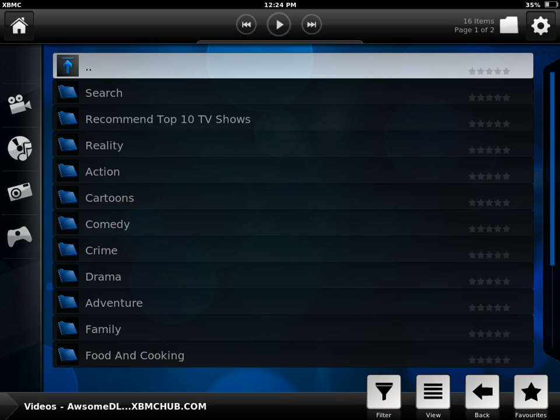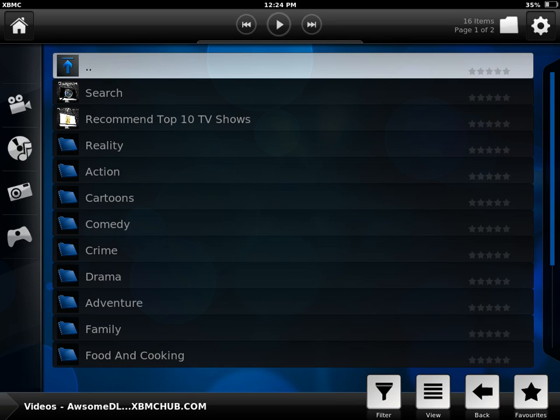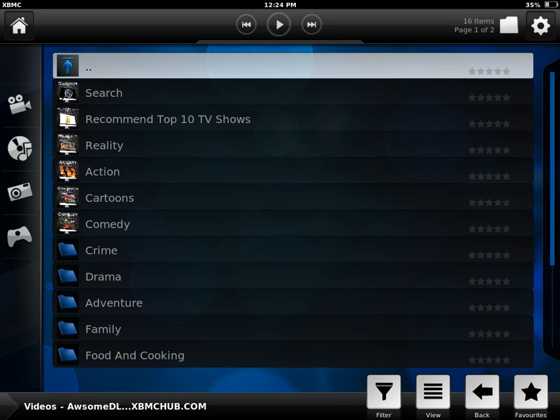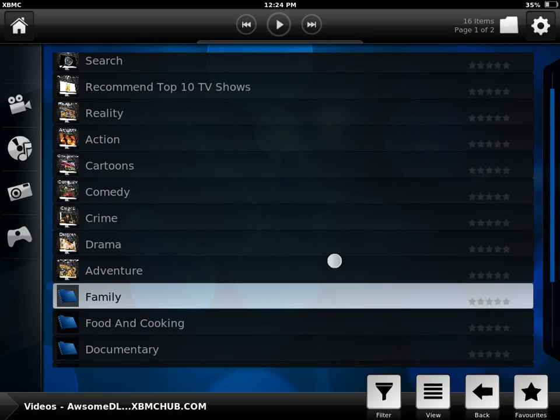Then search your shows by titles. There's reality, action, cartoon, comedy, crime, family, and so on.